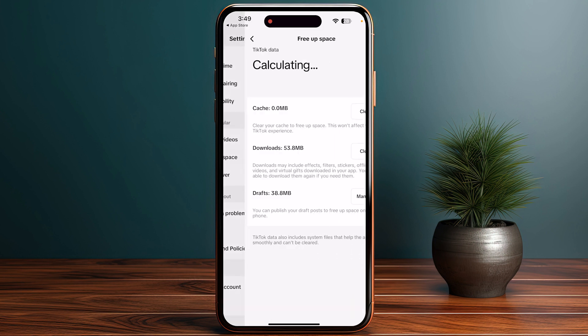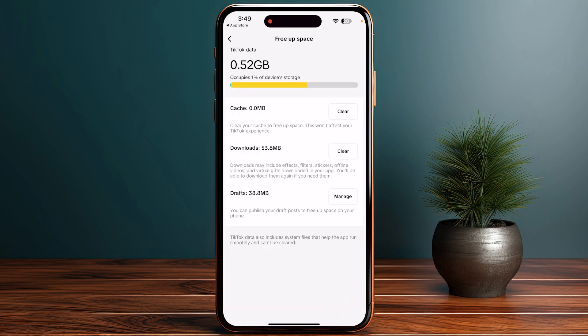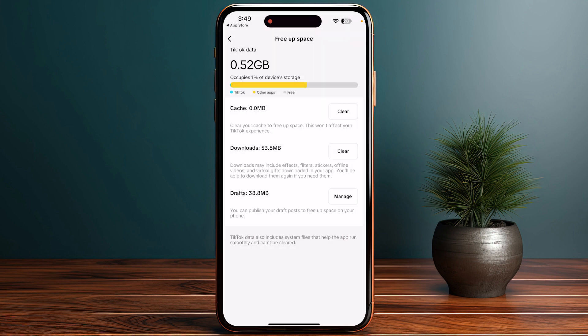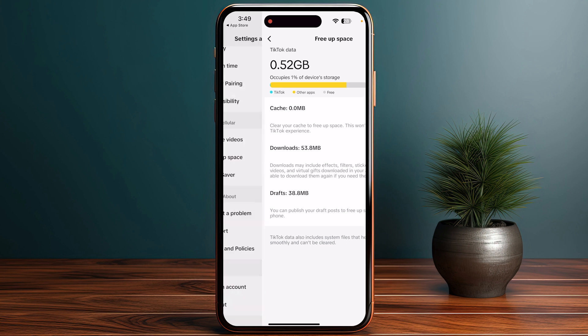From here, scroll down and go to Cellular and Cache, or you can also go to Free Up Space. Here you have to clear the cache of your TikTok — just click on it and clear it.